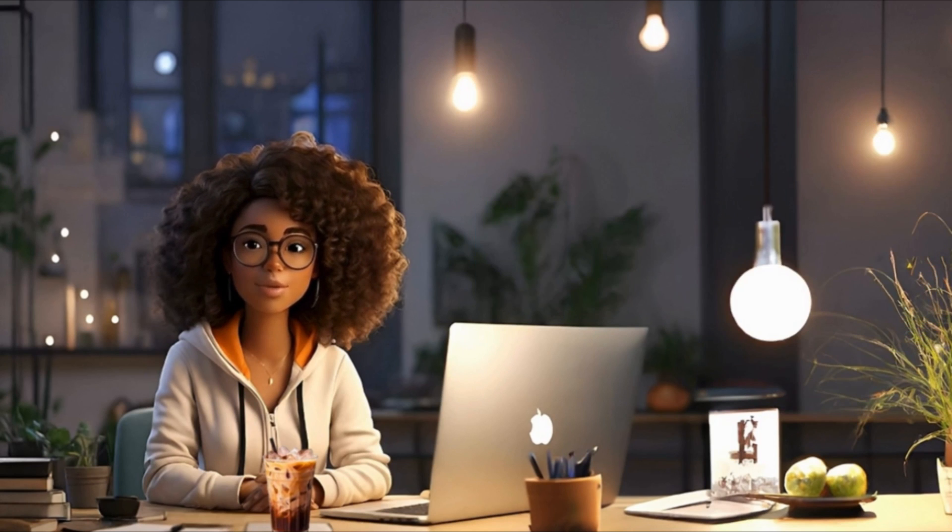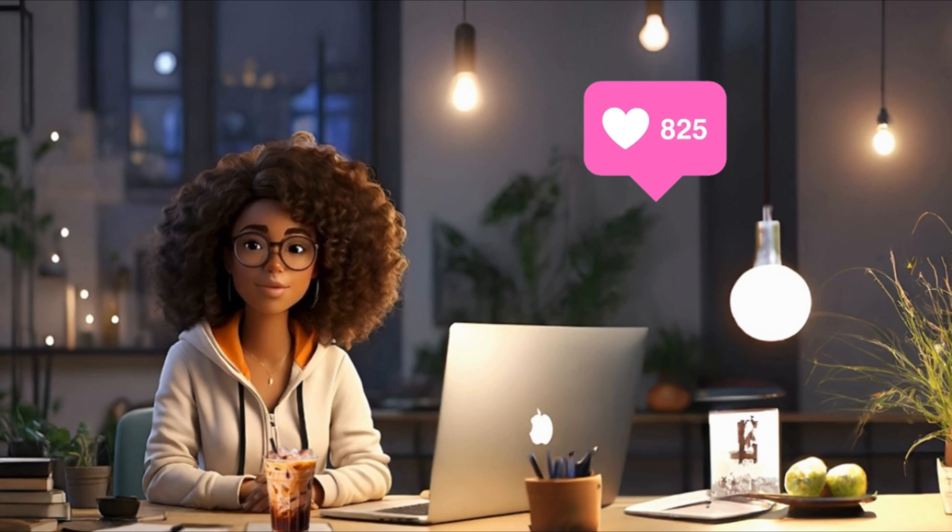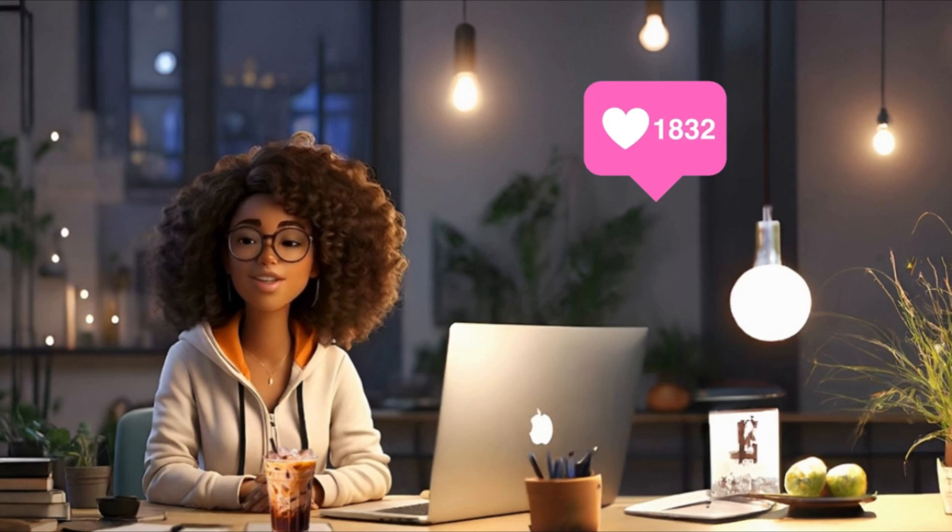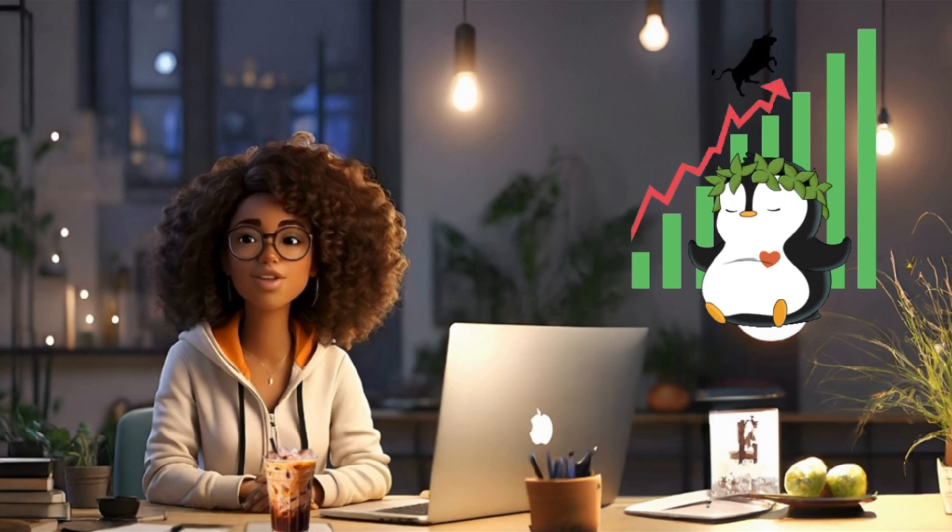But before we proceed, please click on the subscribe button if you're new to my channel and like this video to help other self-publishers to find this video. Plus, YouTube algorithm would love it more. Without further ado, let's get started.